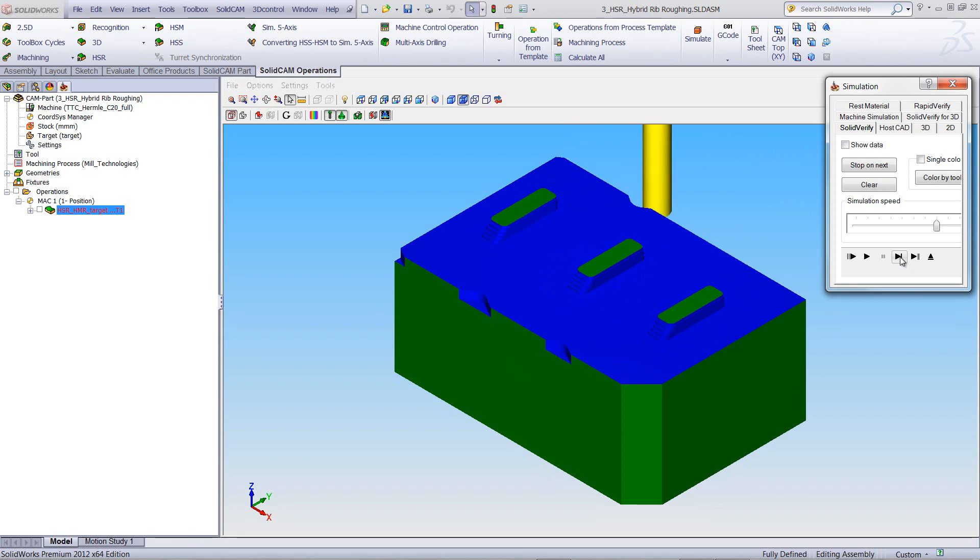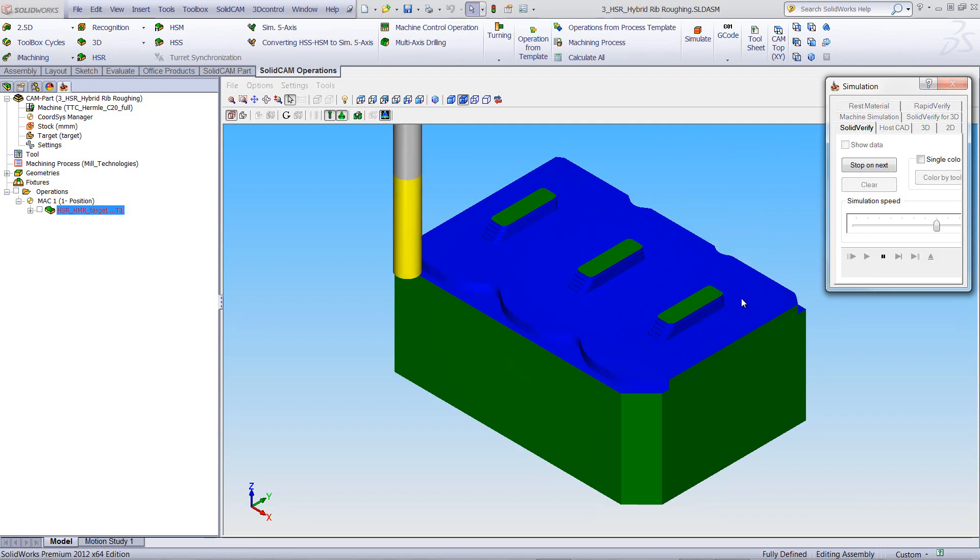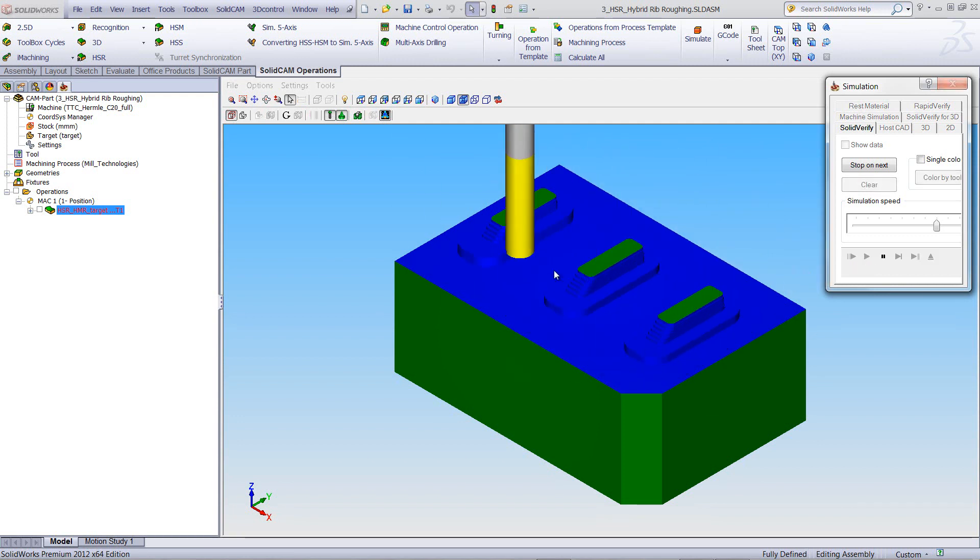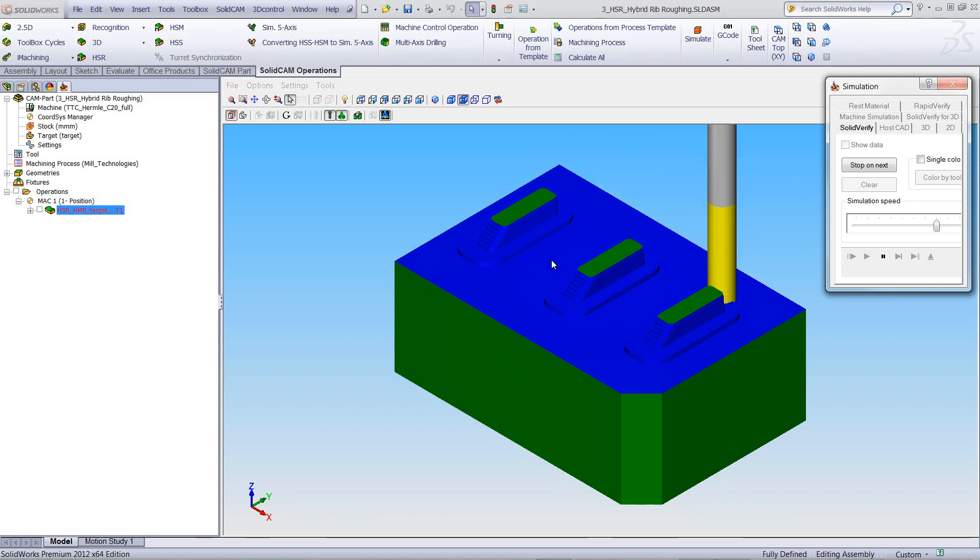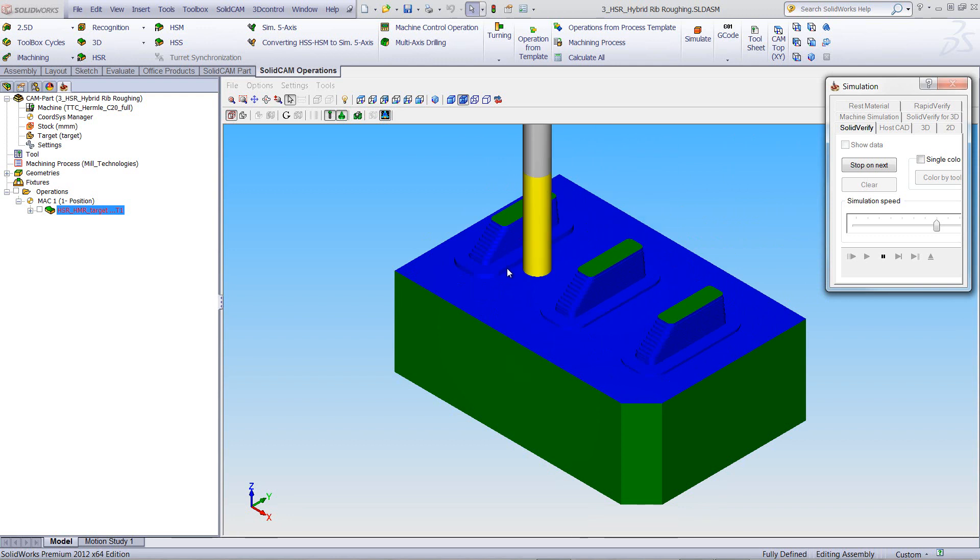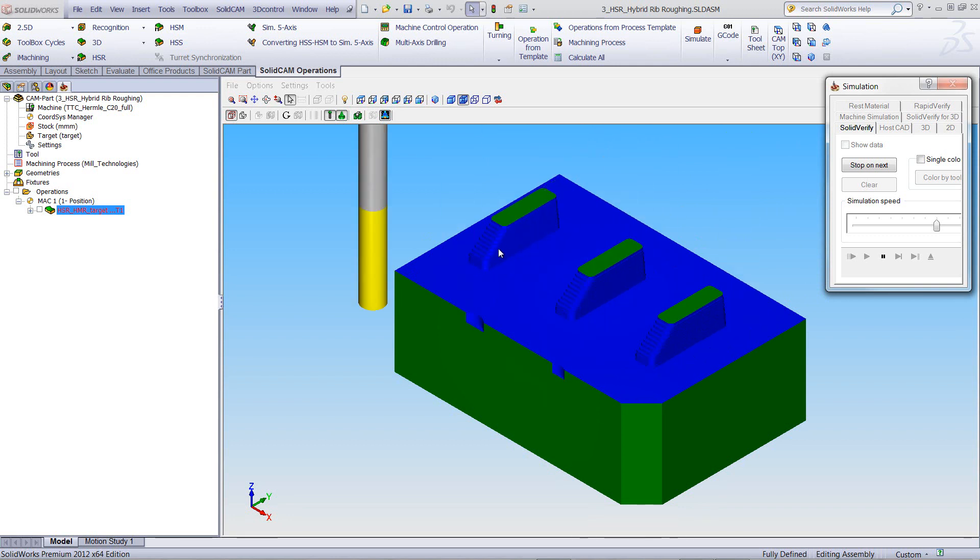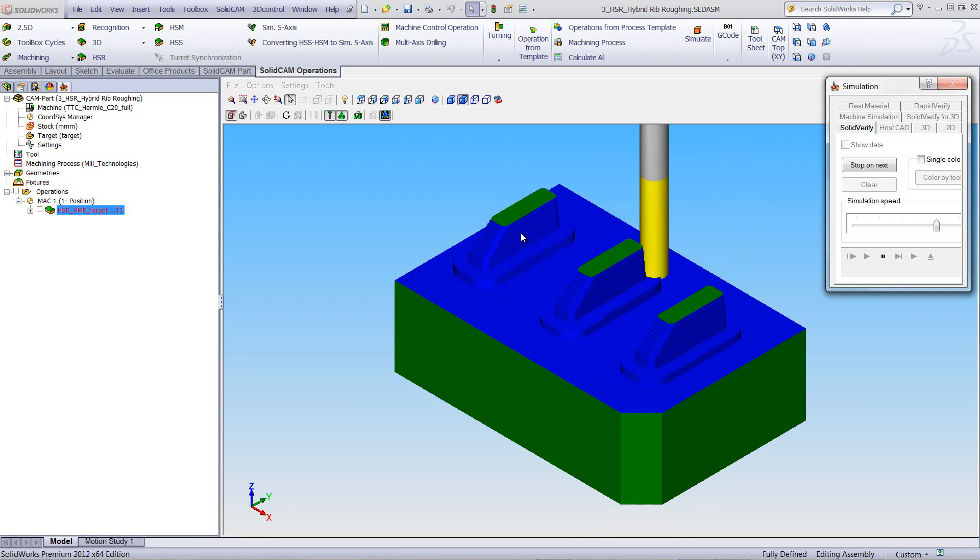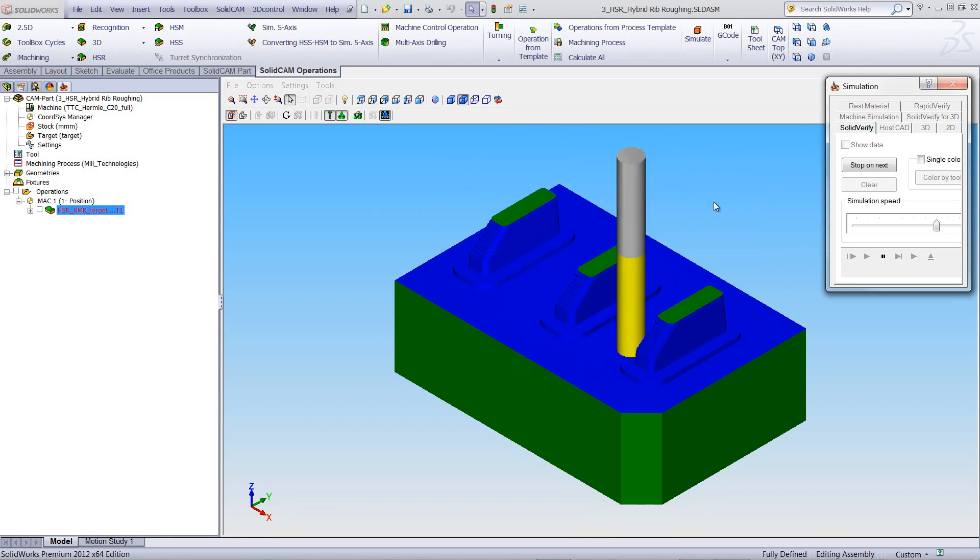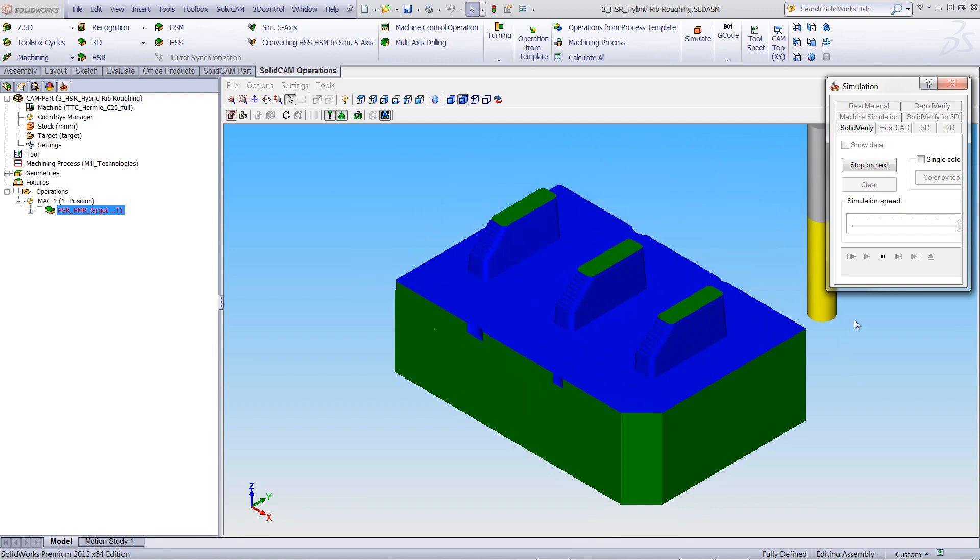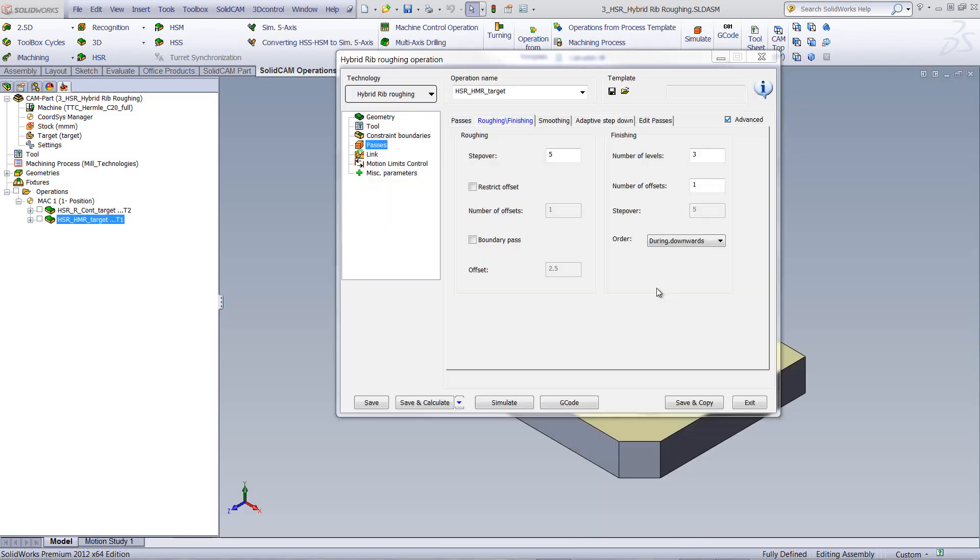Once it gets down to the floor itself, then it'll go down to the next level, repeating the exact same thing it did before, making those small steps. And notice the advantage of this is, it leaves a lot of material on the bottom, keeping it strong as it's working its way down, avoiding breakage of the ribs itself as it clears all the way down to the very bottom of the part.